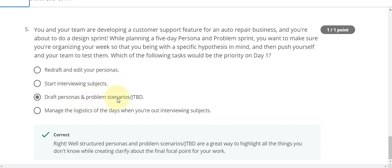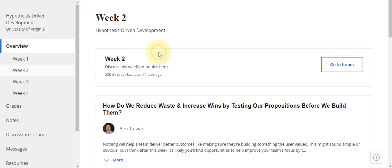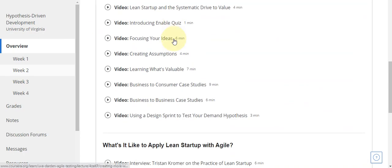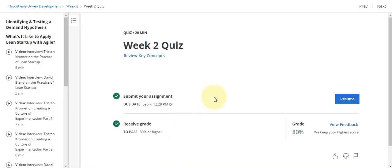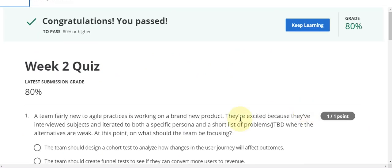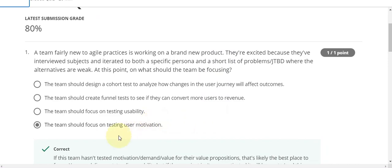Now go to the week two quiz solution. This is week two Hypothesis Driven Development. Now go to the week two quiz solution. Here is the week two quiz solution — question number one, the answer is D.